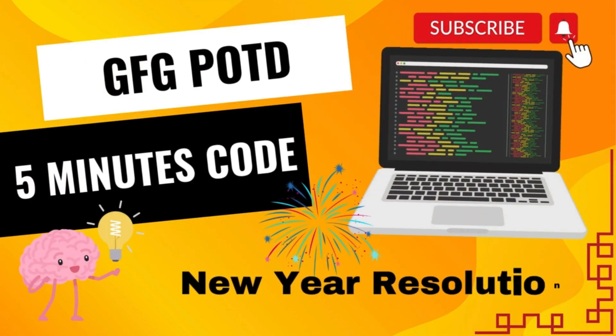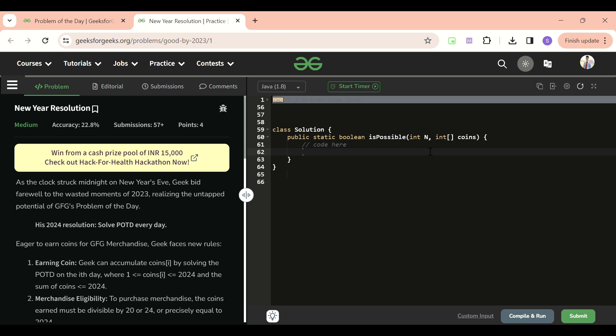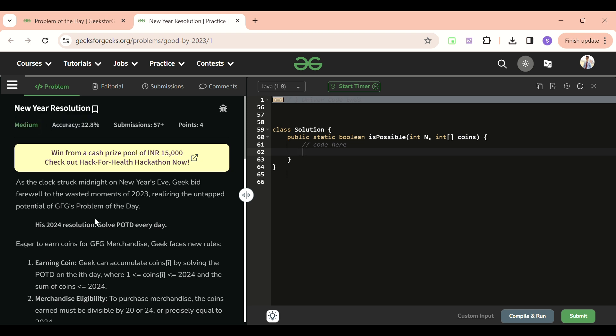And we are back, hello everyone. Welcome back to Five Minutes Code where I will be explaining the solution of every problem of LeetCode and GeeksForGeeks within less than five minutes. Today's problem of the day is New Year Resolution, which is a medium level problem and I also think the same. So let me explain what this problem says.